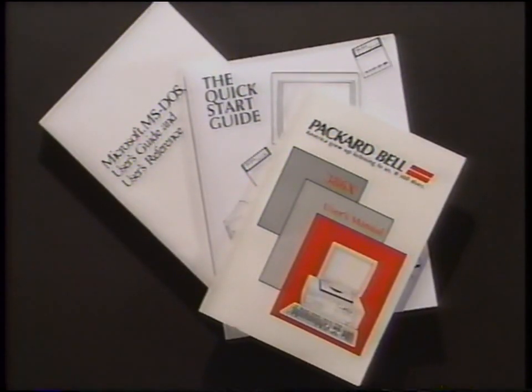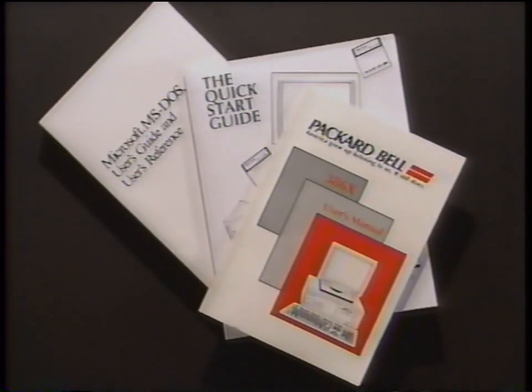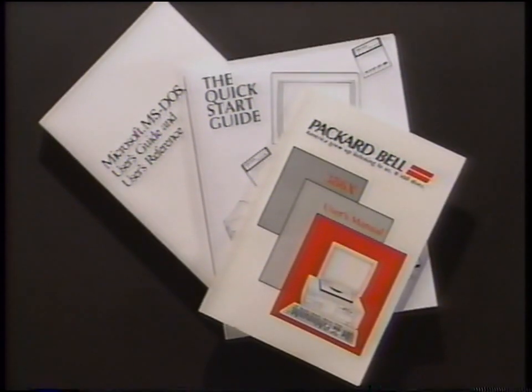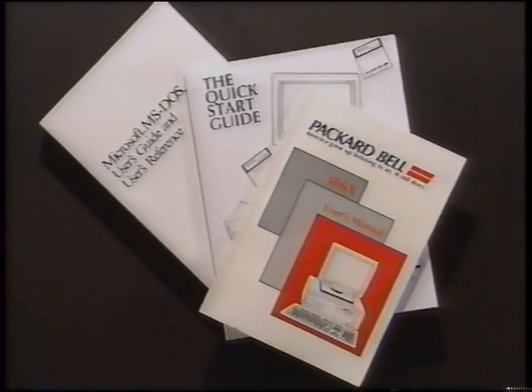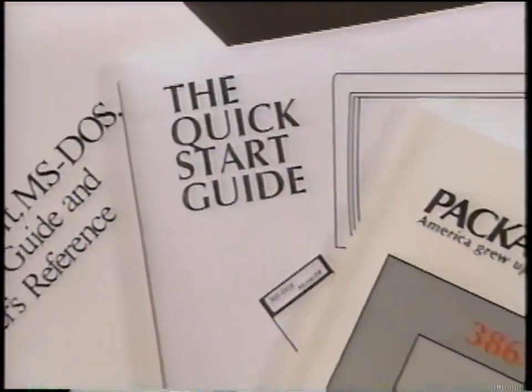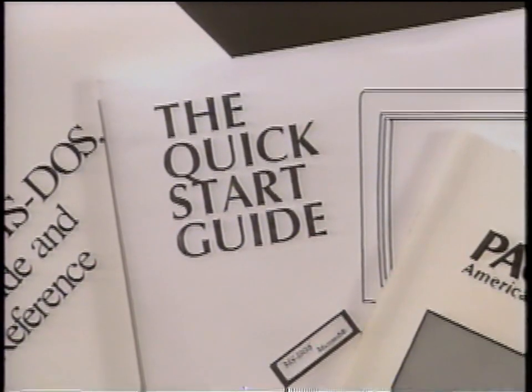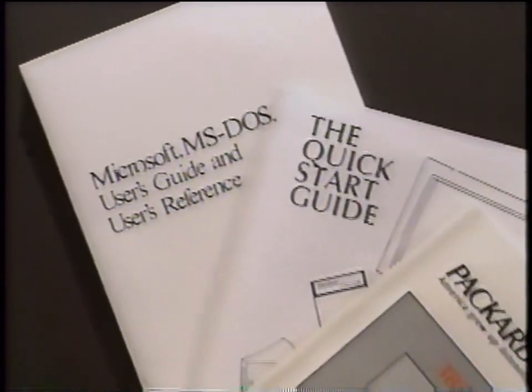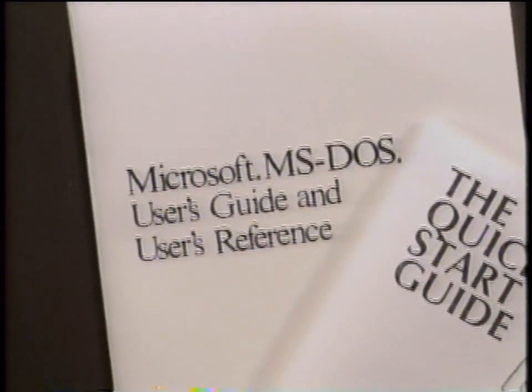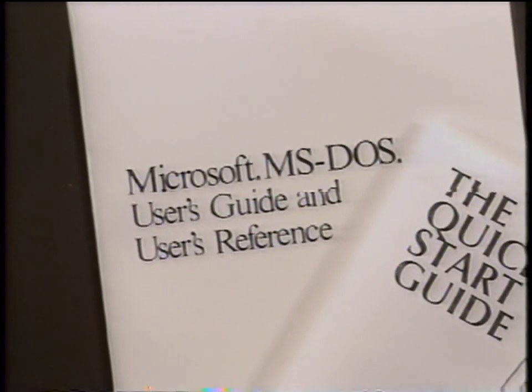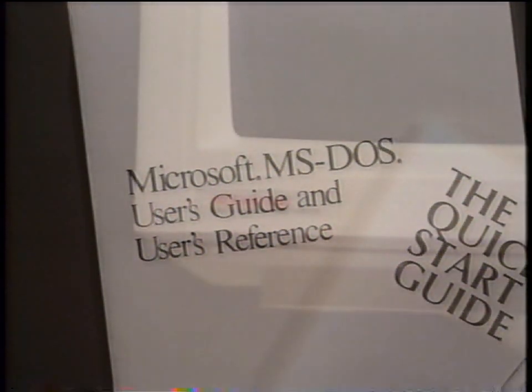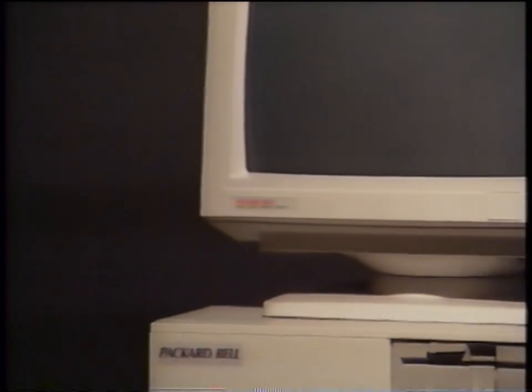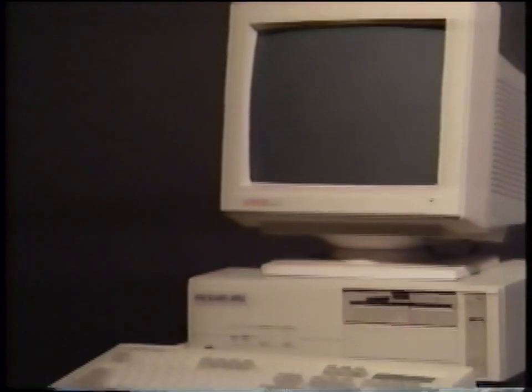The DOS quick reference guide provided with your computer will assist you in setting up your computer, learning the MS-DOS operating system, and accessing the different programs you will use with your computer. Be sure to read through the MS-DOS user's guide to gain a complete understanding of your computer's operating system. It will allow you to use your new Packard Bell computer with confidence and skill. And that will open up a whole new world.